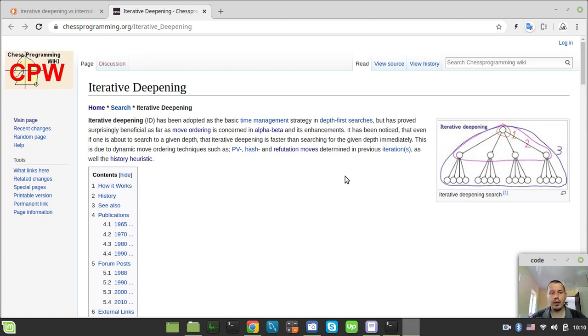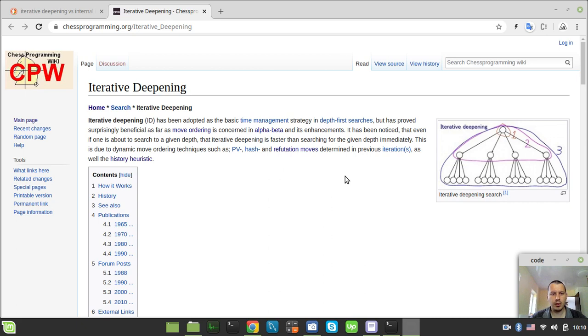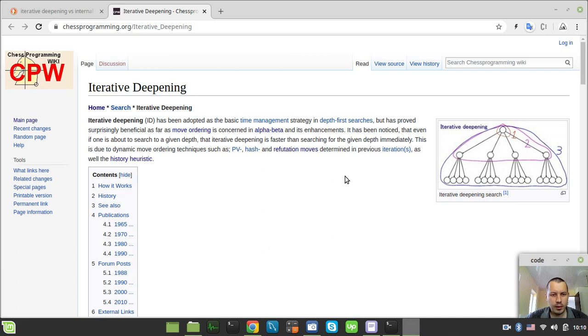I came up with this Iterative Deepening article on the chess programming wiki not a very long time ago, and this is what it tells us. Iterative Deepening has been adopted as the basic time management strategy in depth first search as well. This is quite pretty clear because